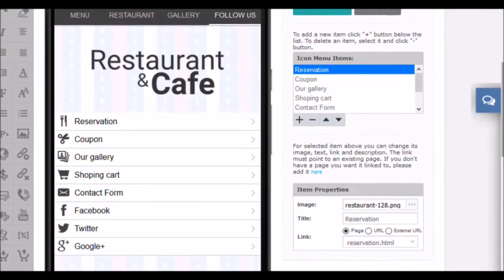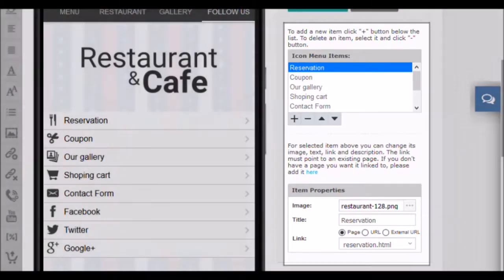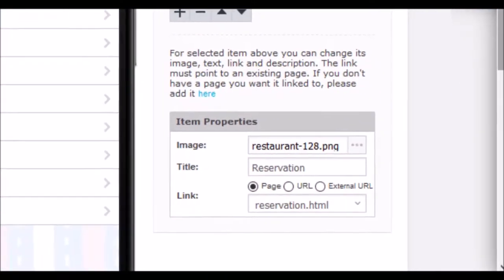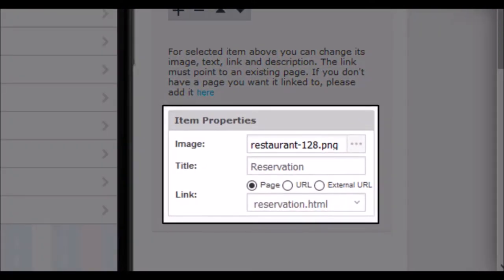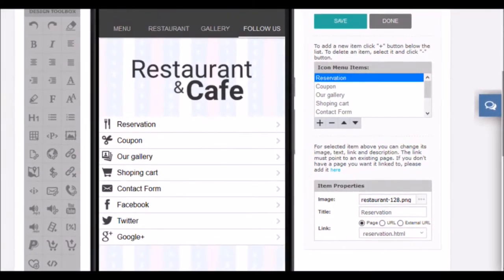The configurations you choose here you can see in the mobile preview. From the element properties, you can change the icon, text or title of the button and the link. You can choose between a link to a page of those that make up the application, a link to a web page that will look inside the application, or a link to a web page that will open in the browser of the mobile device. We will make some adjustments so you can see how it is done. I'm going to select the third element, gallery. Now we see its properties.